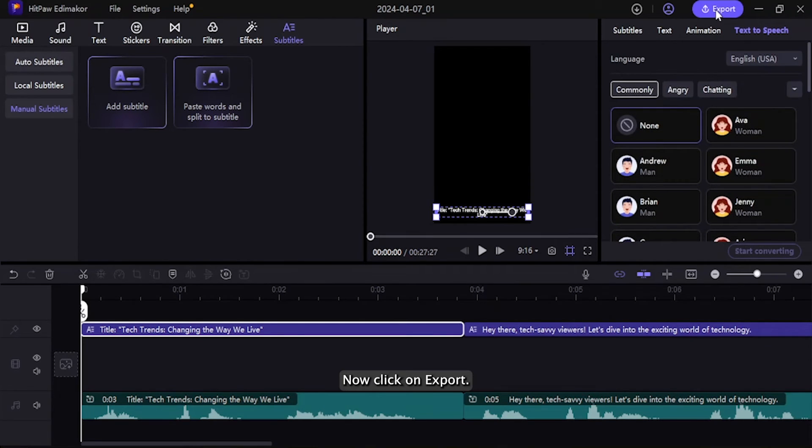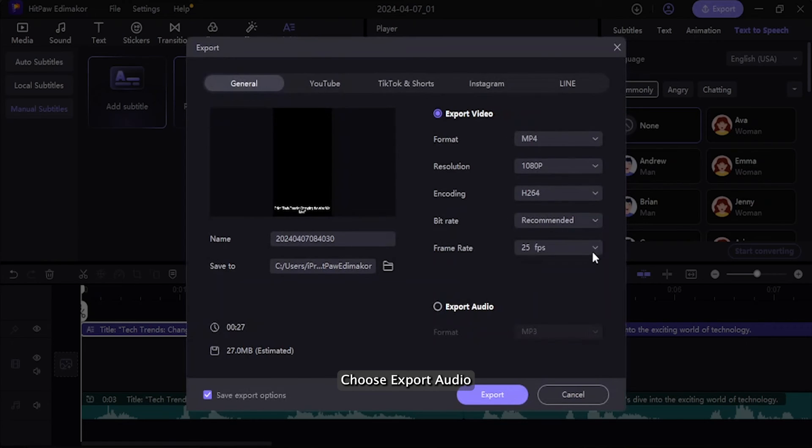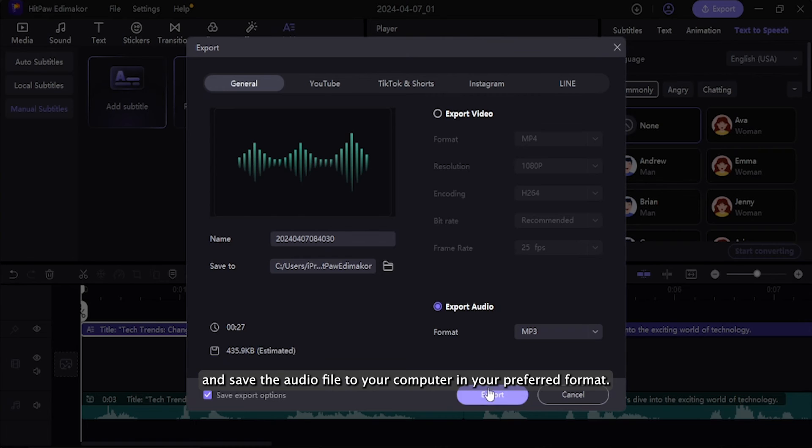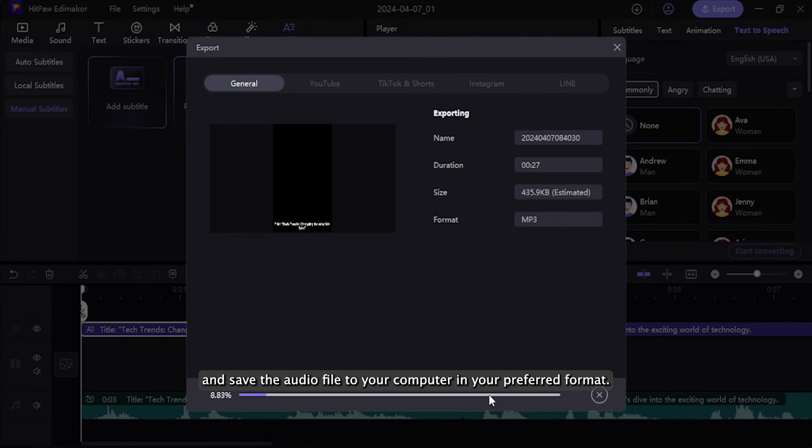Now click on Export, choose Export Audio, and save the audio file to your computer in your preferred format.